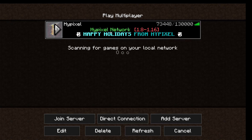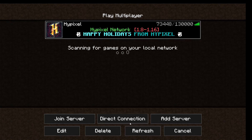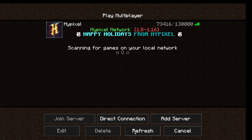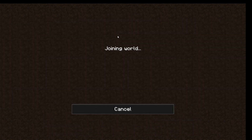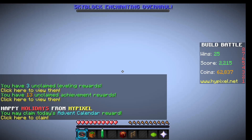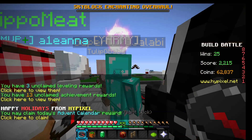Sometimes this text will be red, or it'll show errors, and to try to fix that you can go down here and click Refresh and it'll ping it again. And to play it, you can either click on this blue play button or double click on it, and it will join you into the Hypixel world.